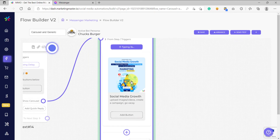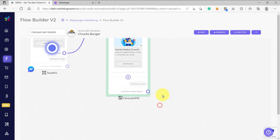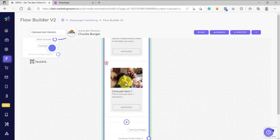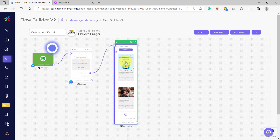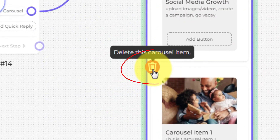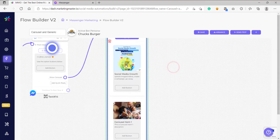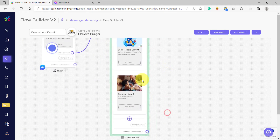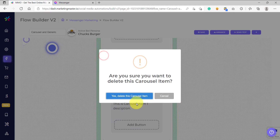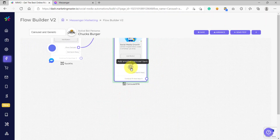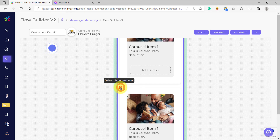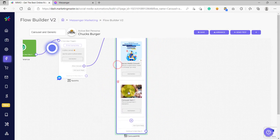We have configured our social media growth carousel item. Now we need to add another carousel item — it's really easy. Just click on the 'add another carousel item' button. If you want to remove a carousel item, it's also easy: you will see a trash icon when you hover your mouse over the carousel item you want to remove. Click on the trash icon and the carousel item will be removed — just confirm that you really want to remove it. To add, click the add button; to remove, hover over the carousel item and click the trash icon.